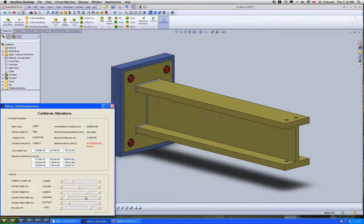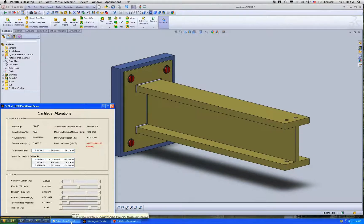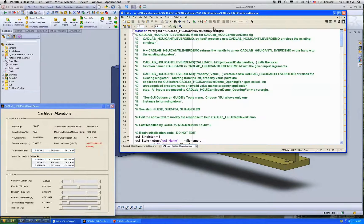Now how much code did I have to write for this? Well if you look at the code itself,